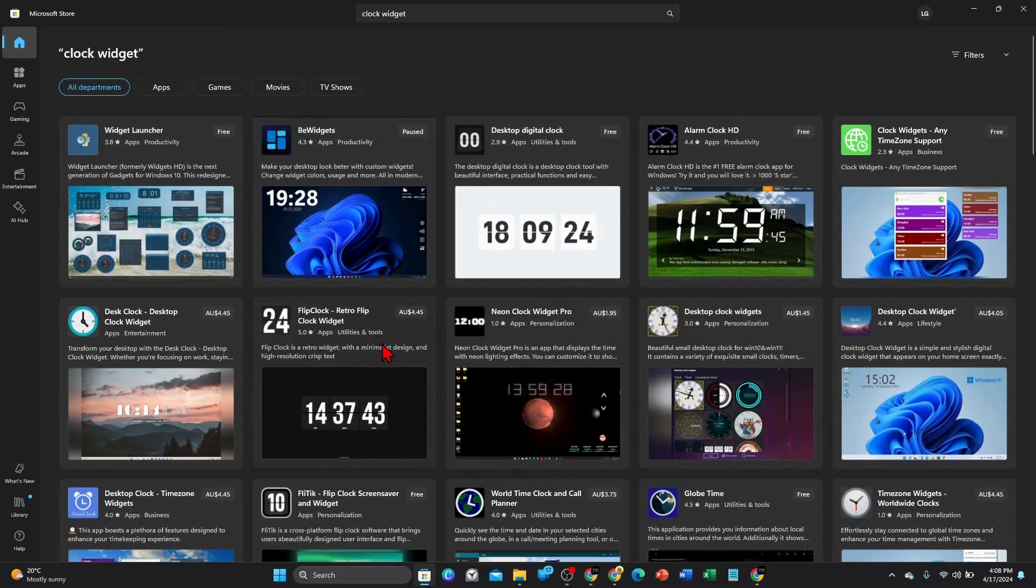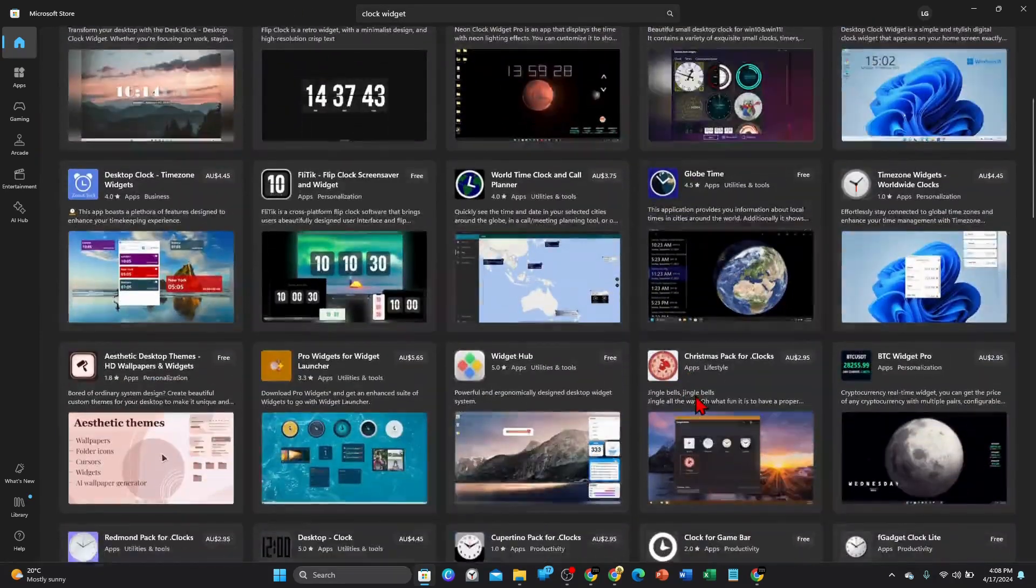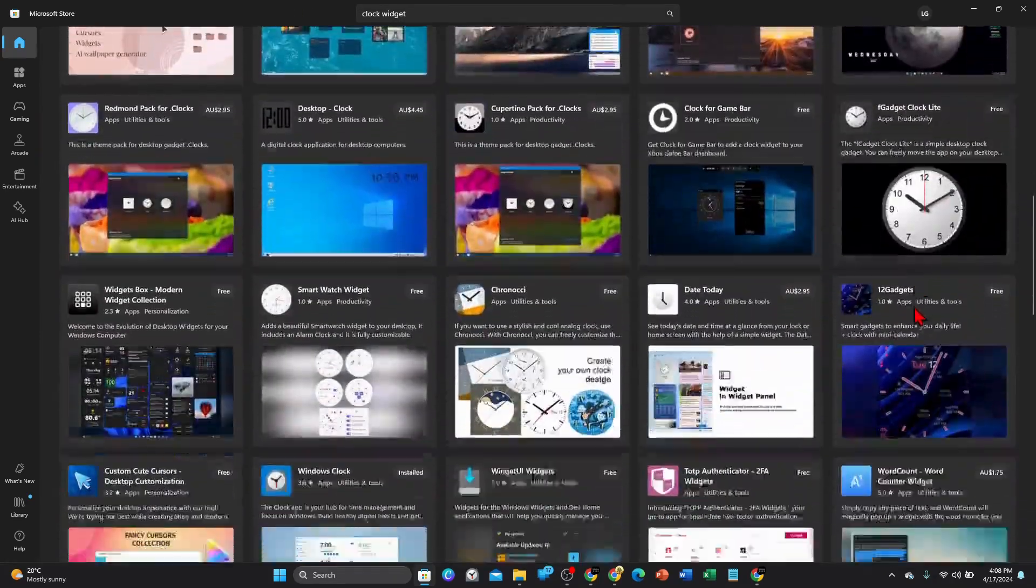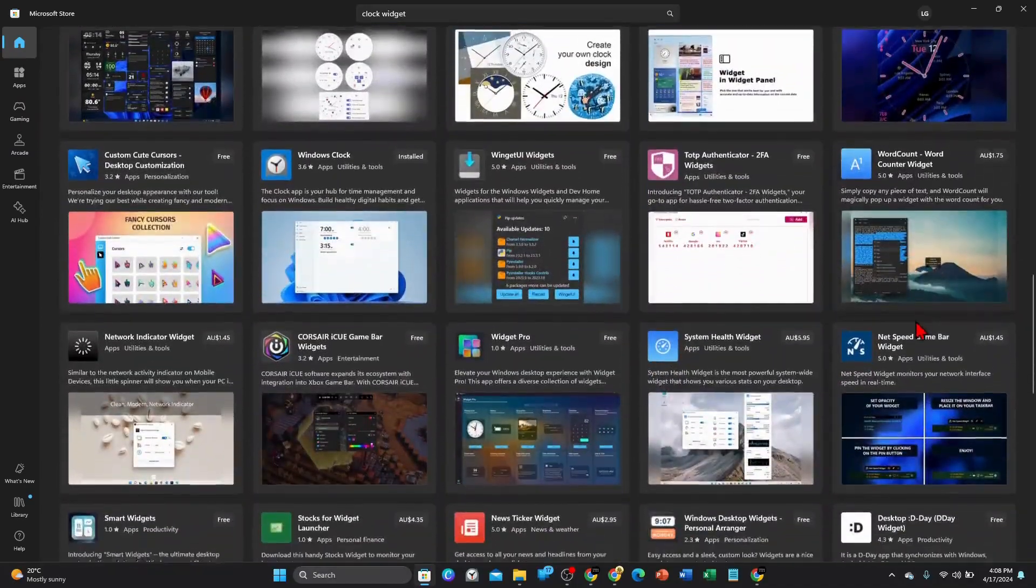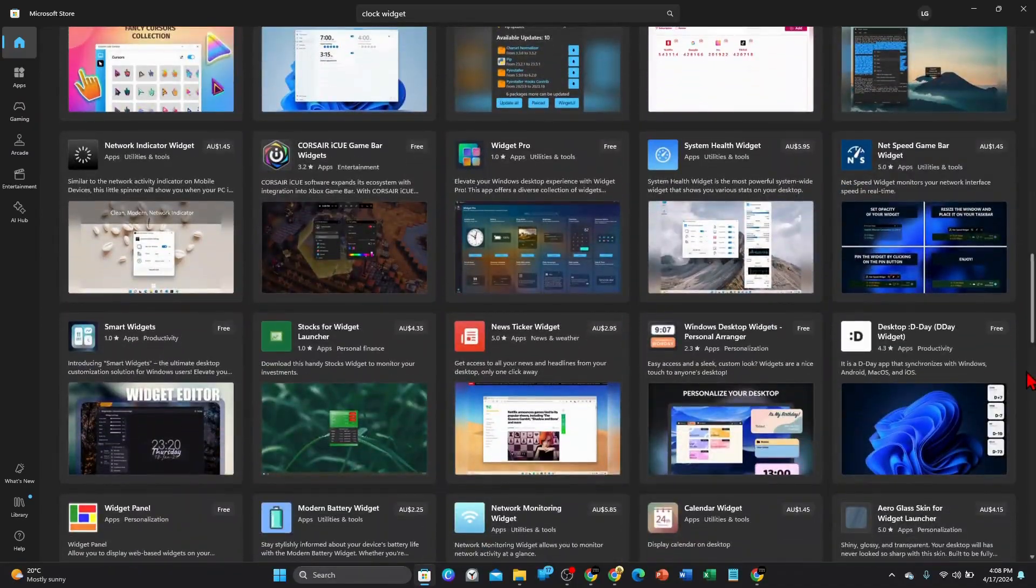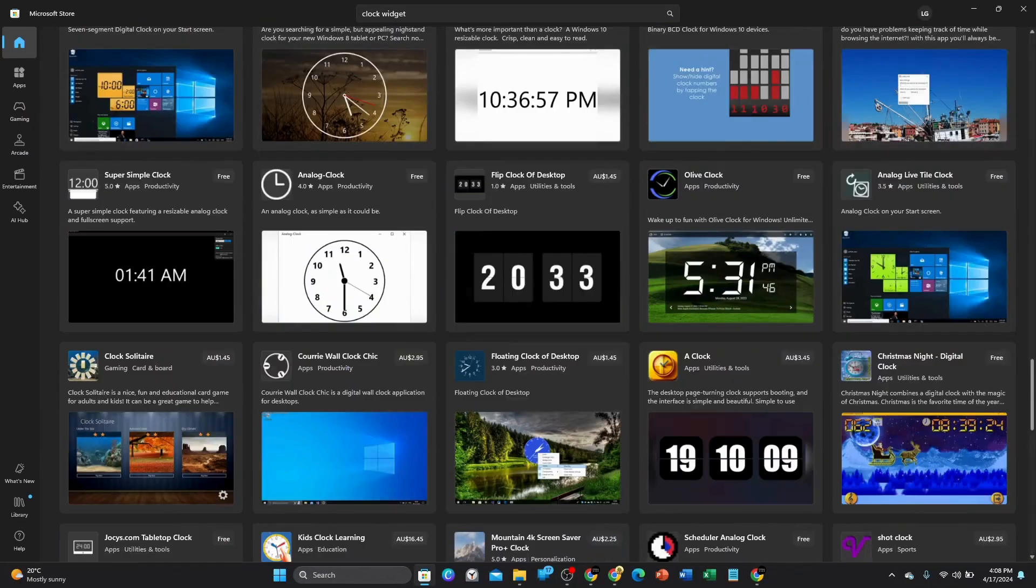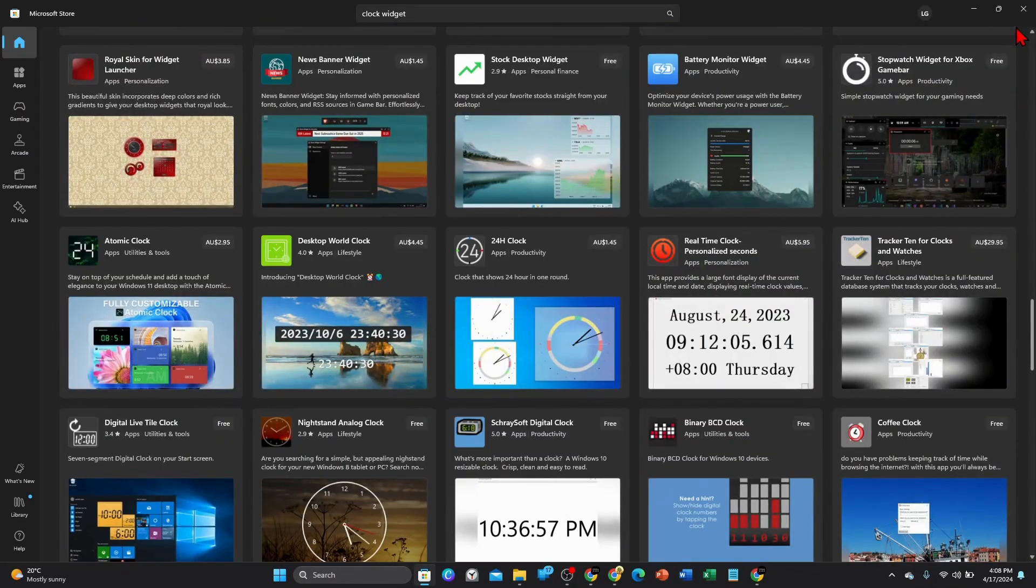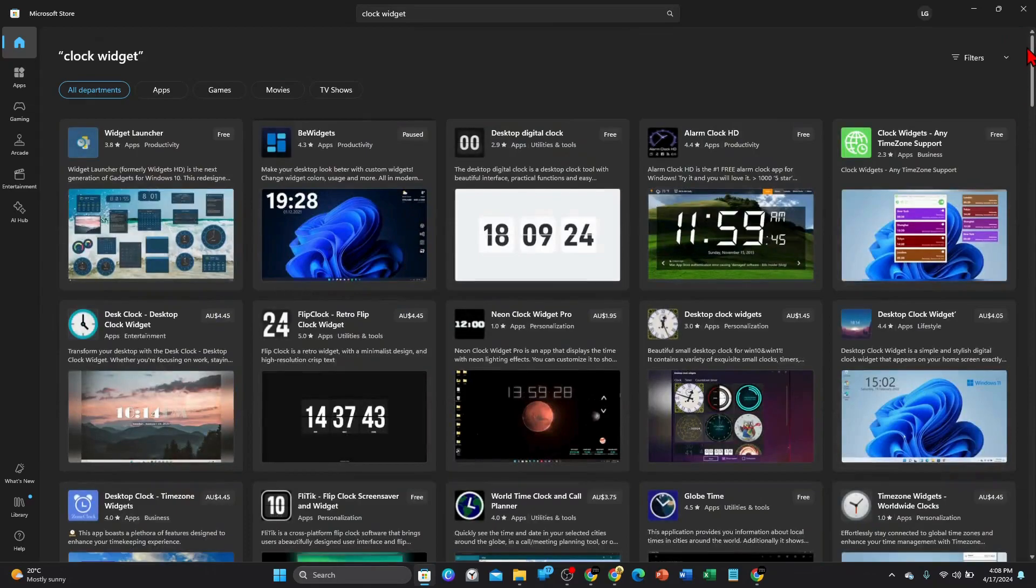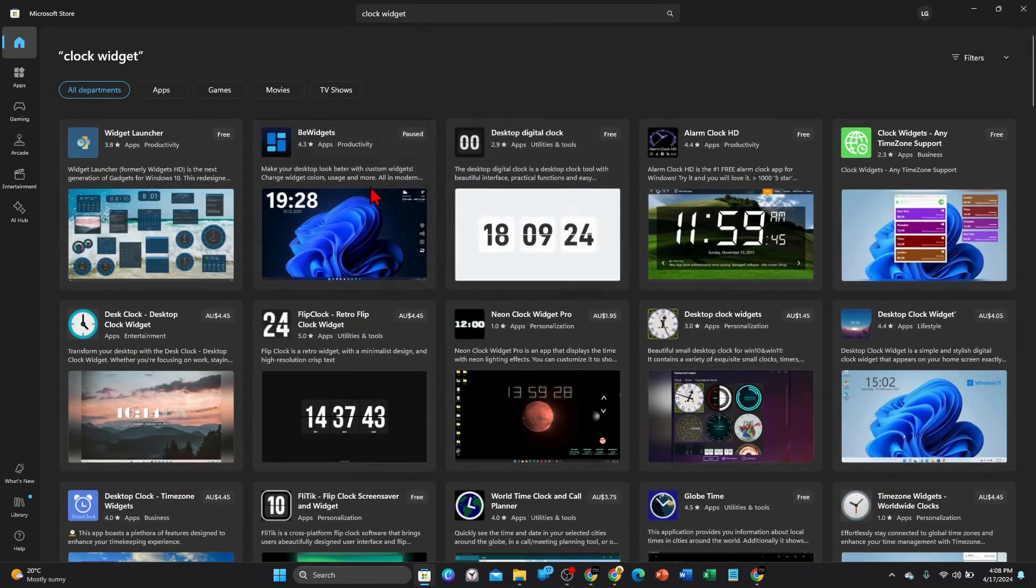And now as you can see there's a whole different range of all these different clock widgets you can add to your Windows 11. So I'm just going to choose any random one here.